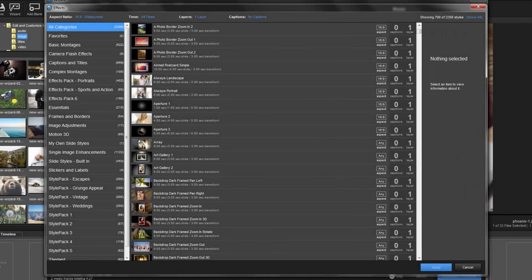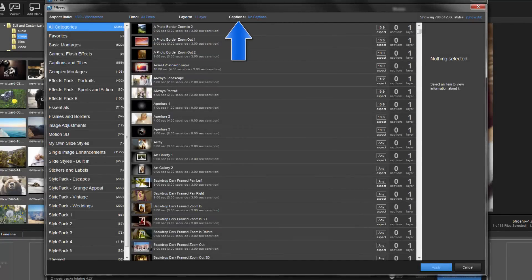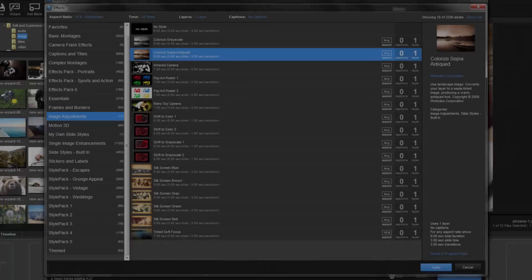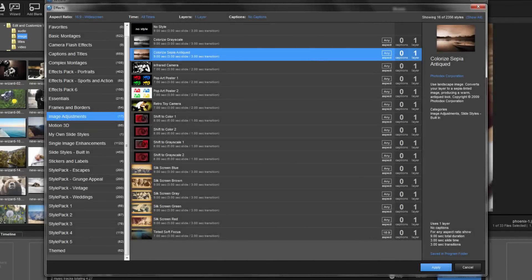From this window, you can choose the custom effect you'd like to apply to the slide. Try using the filters at the top and the categories on the left to help narrow down your options to fit your custom needs. When you find the effect you like, click Apply down here at the bottom.